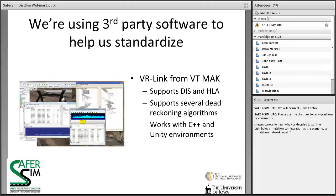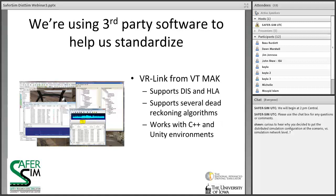One thing we've done is investigate third-party software to help us reach that point. We're making use of VR-Link from VT MÄK, which will help us get all our object information onto a network protocol supporting DIS or HLA, supports several dead reckoning algorithms, works with C++ and Unity — so it should make things pretty straightforward as we move ahead.